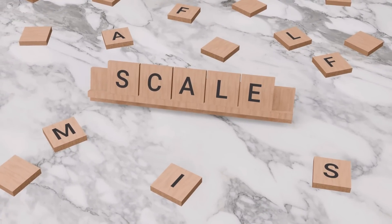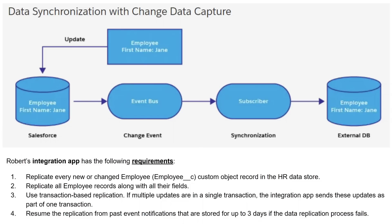Here's an example use case. Let's say Robert, a developer, is developing an HR synchronization app. The app synchronizes Salesforce record data changes with an HR system that's external to Salesforce. The users would create and modify some HR data in Salesforce as employee custom object records, and these changes need to be in sync between the HR system and Salesforce.